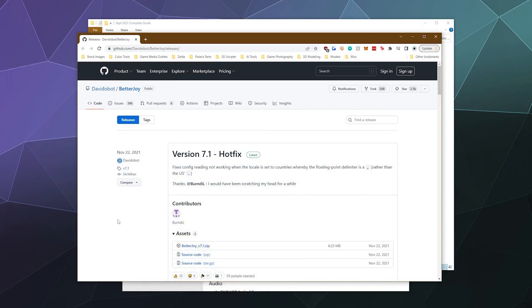So first up, if you want to use games that aren't connected to Steam, you're going to need BetterJoy in order to get this to show up as an Xbox controller on your system. Otherwise, you're going to want to use Steam. I will show you how both options work. So if you download BetterJoy, I'll put the link to this in the video description.